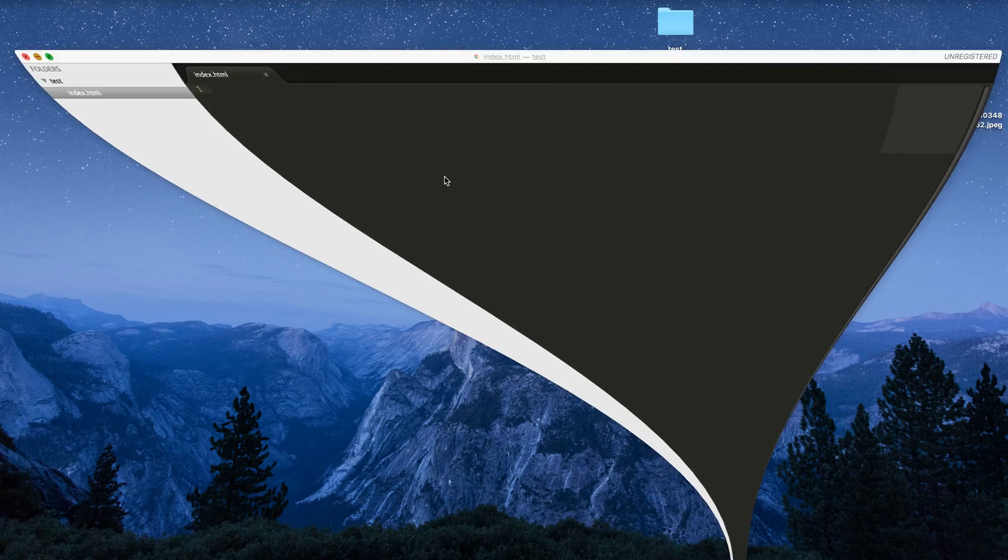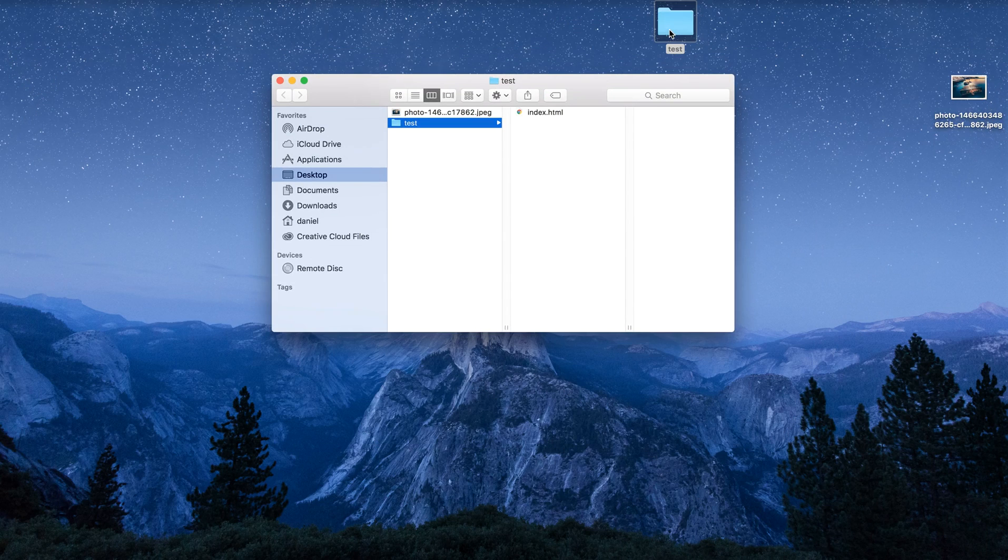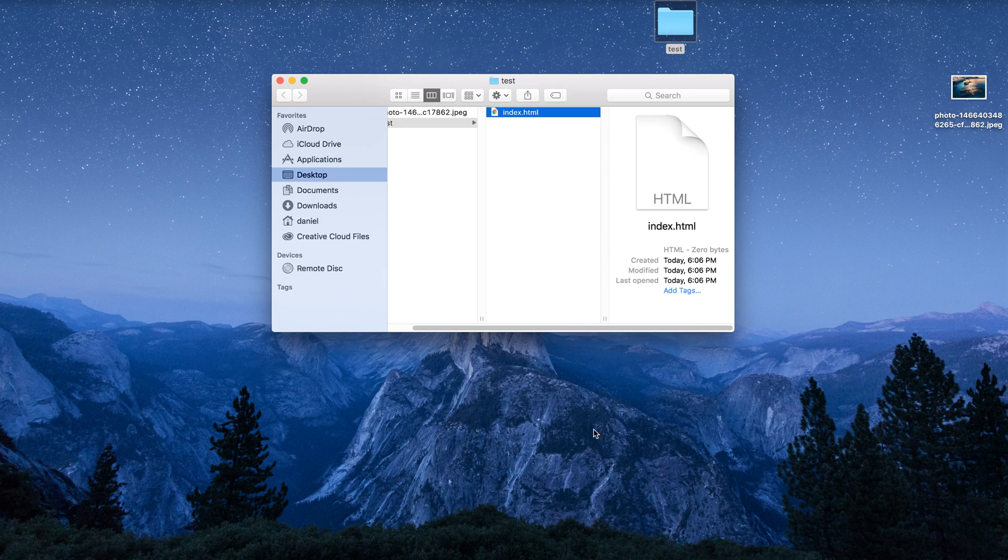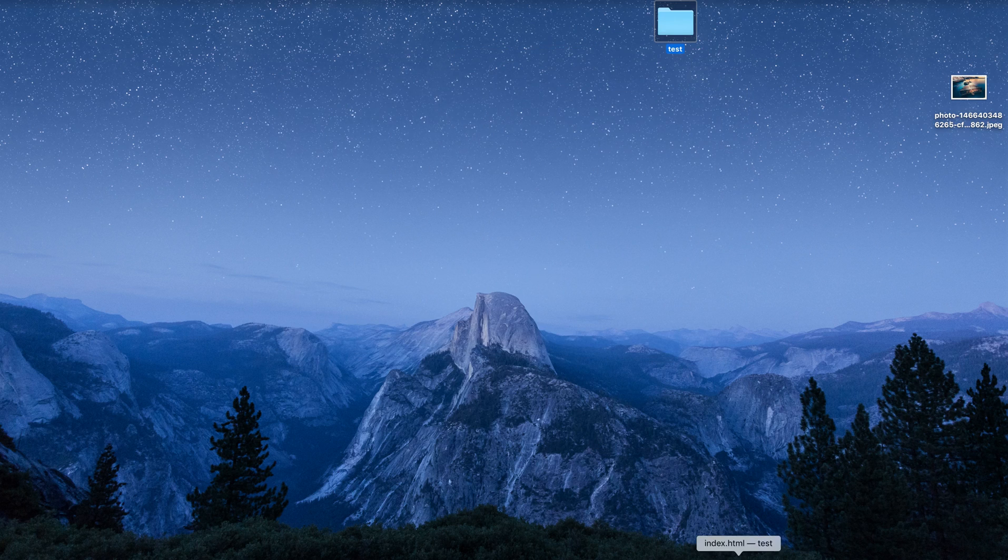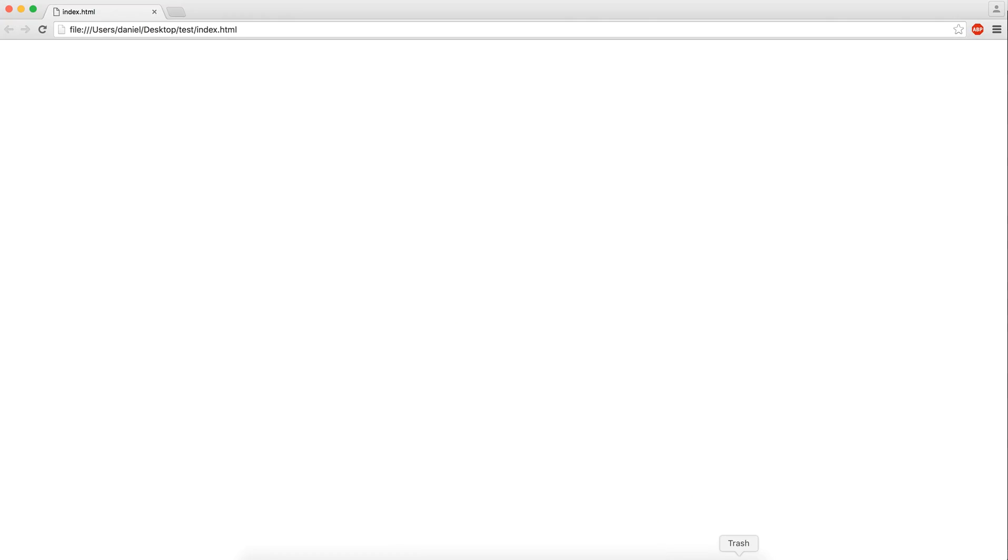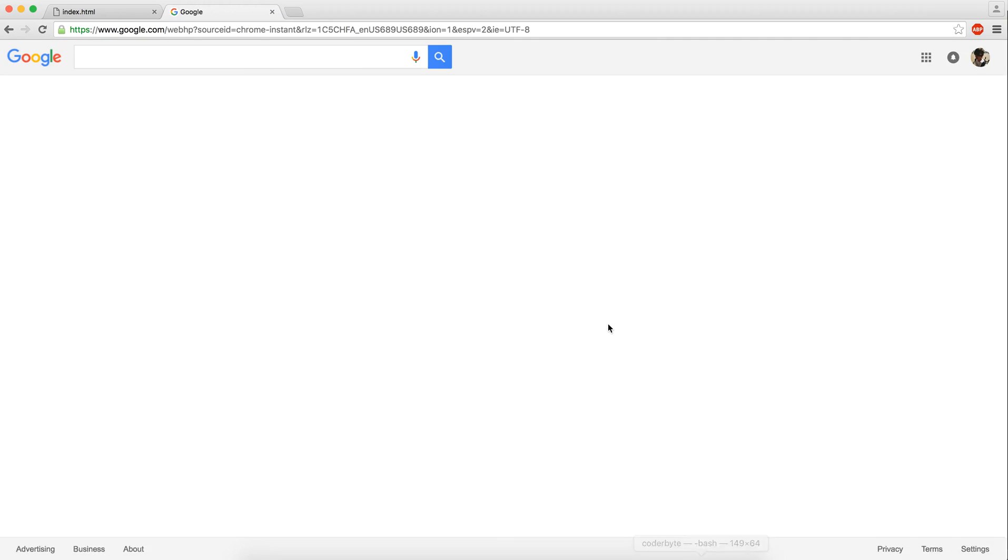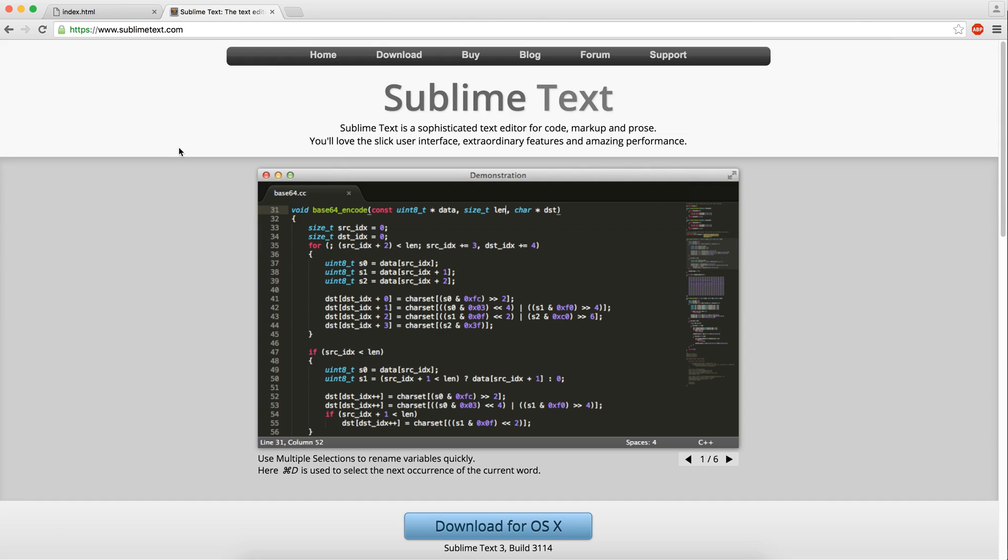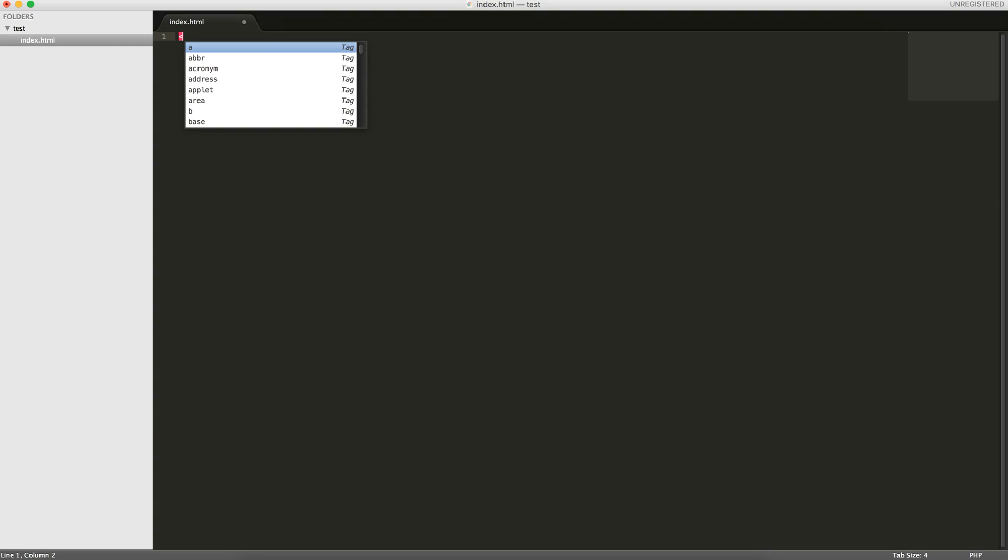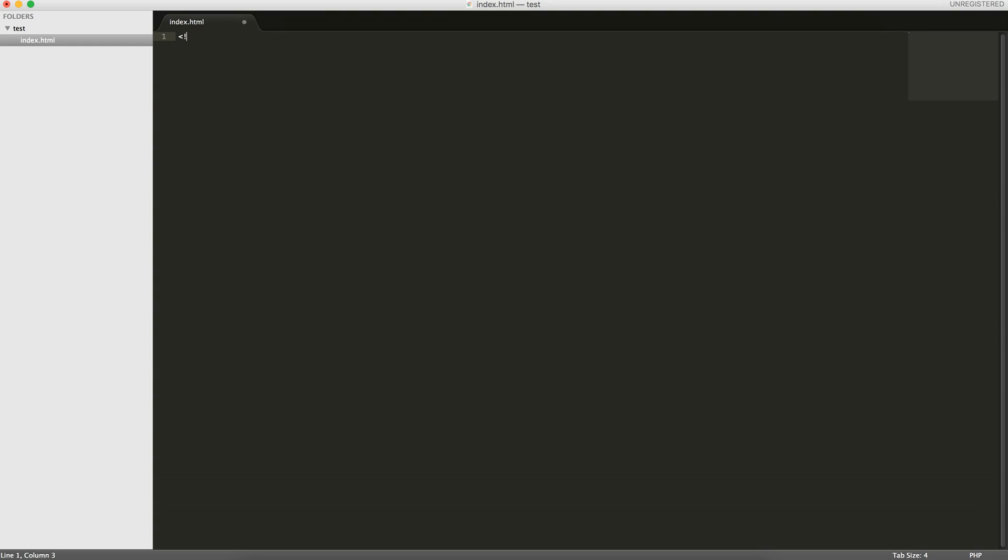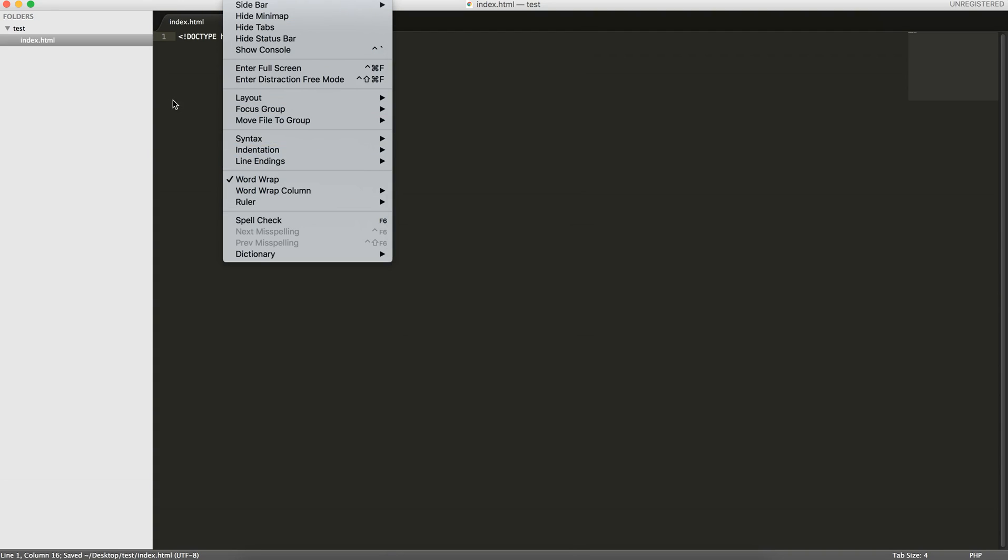So what I did was I created a new folder called Test, and within there I created a file called index.html. For this tutorial I'm going to be using an editor called Sublime. If I open up the editor, this is the index.html file. To start off, you need to provide a doctype, so doctype and then HTML.